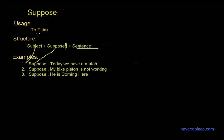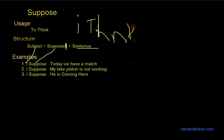So why do we use suppose? Definitely to think. In the place of suppose what can we use? We can use I think. For example, some people or most people they use I think. So in the place of I think you can use suppose. So this was the lecture on suppose. I hope you've understood.